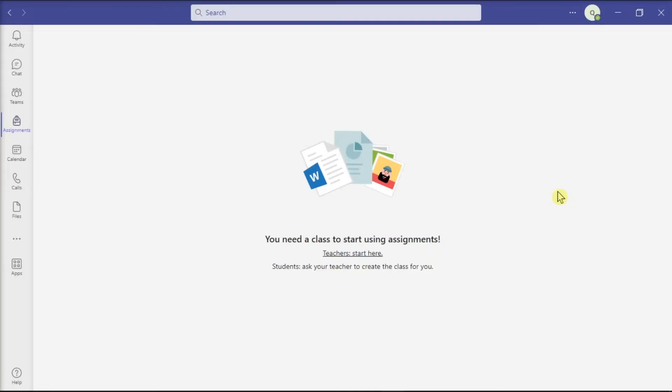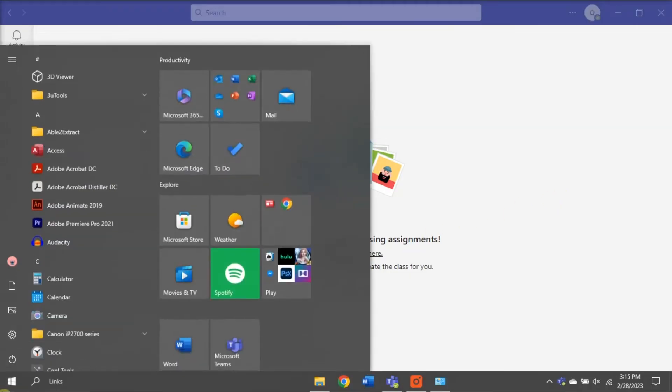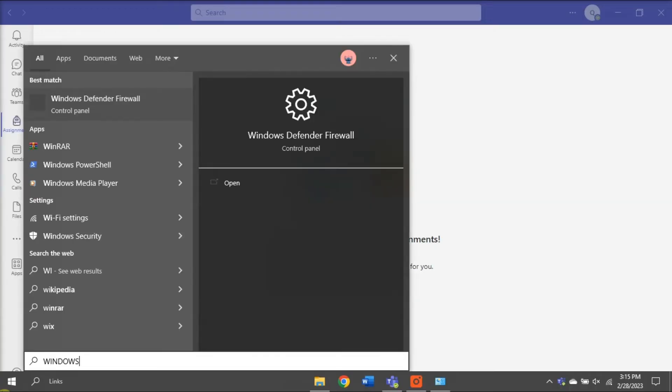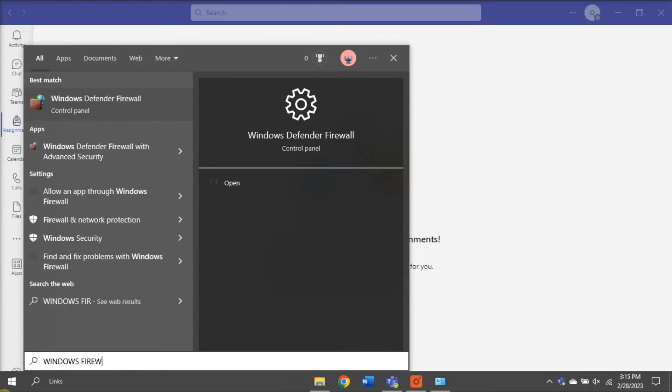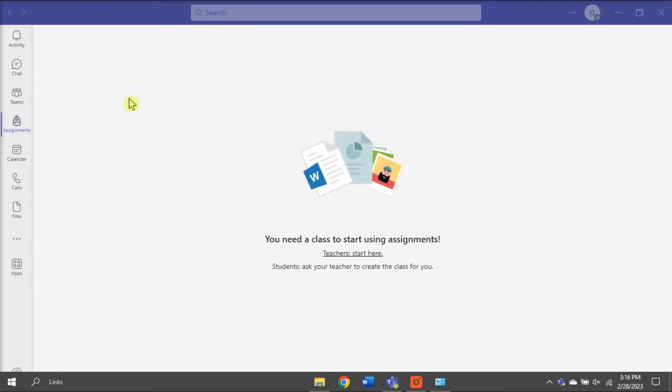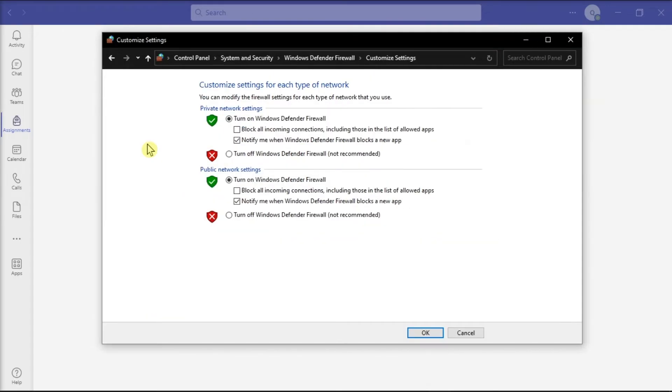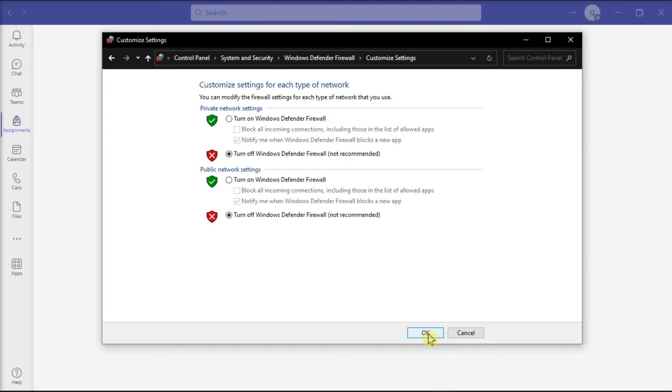For the next solution, try to turn off your firewall and check if the Assignment tab is fully functional. Search for Windows Firewall in your computer, click Windows Firewall, and disable the firewall for both public and private networks. Then relaunch your Microsoft Teams and test.